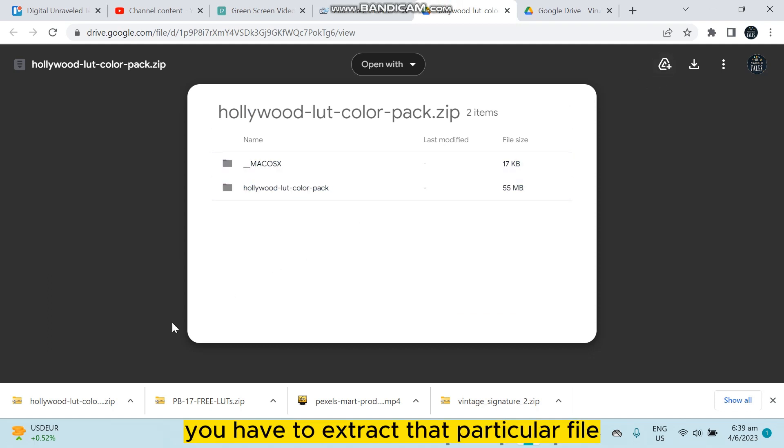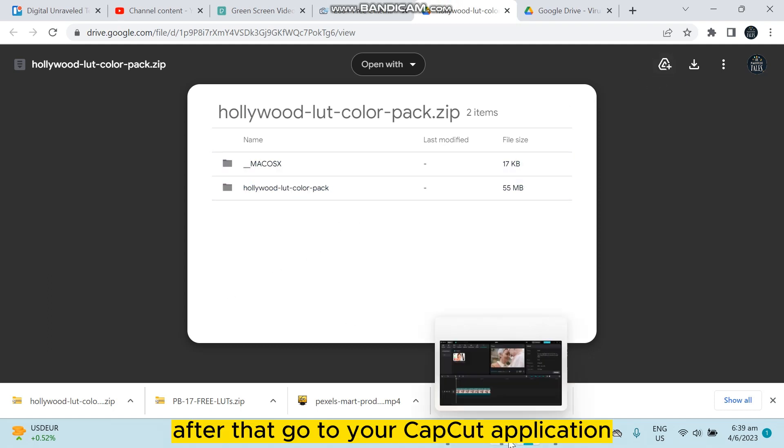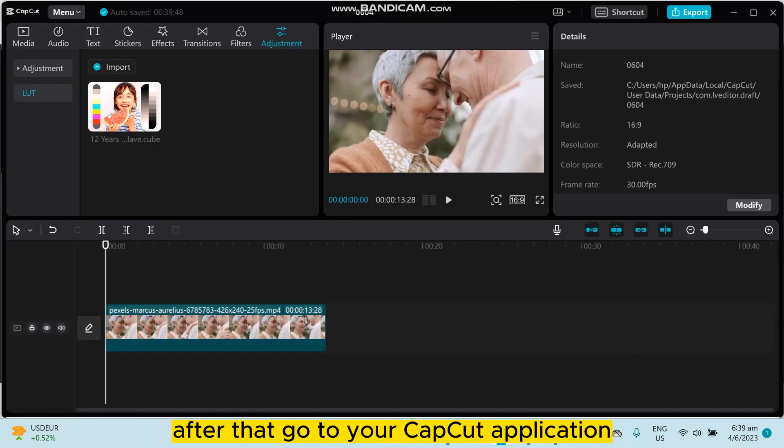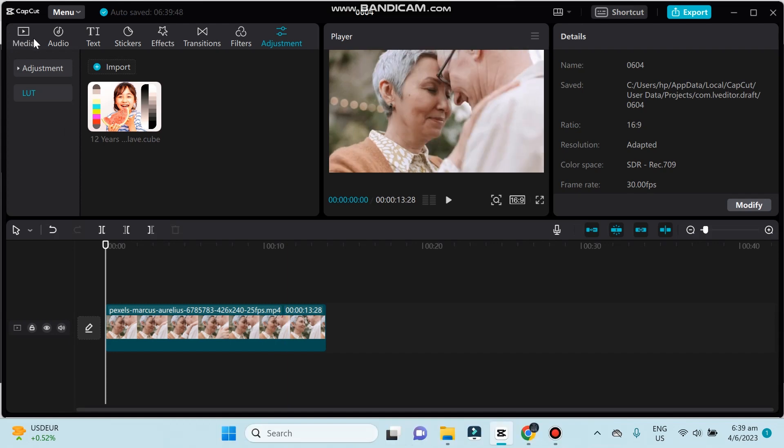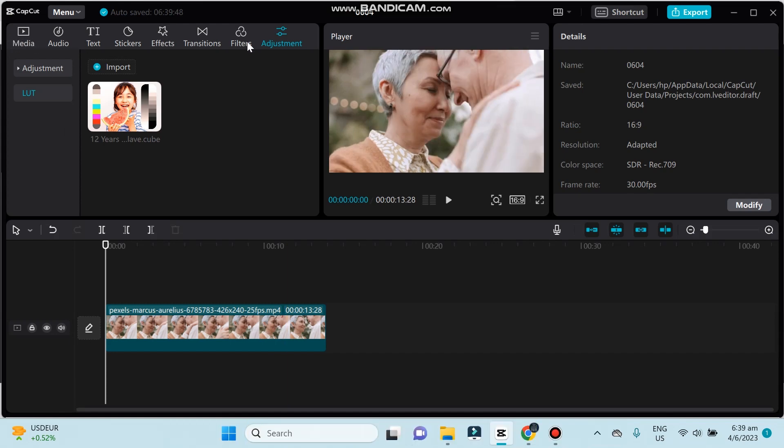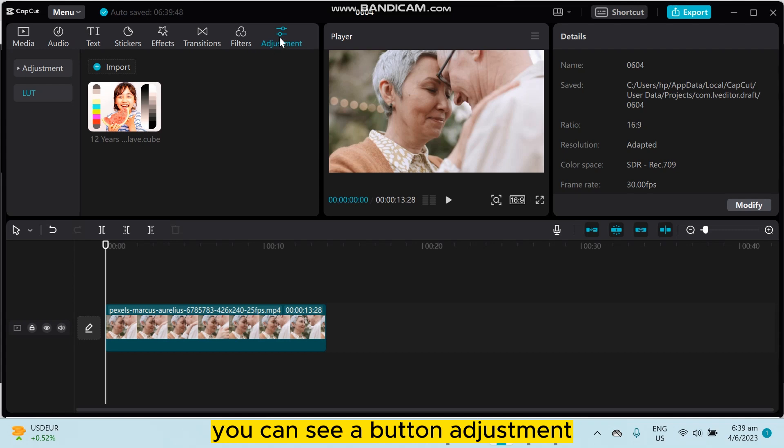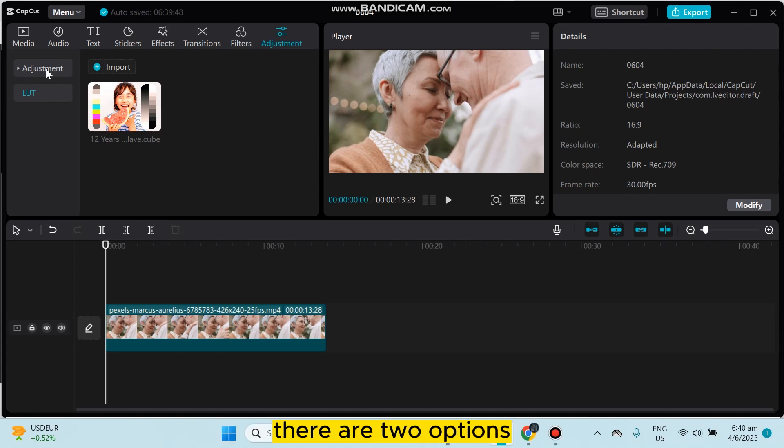After that, go to your CapCut application. Now at the top portion there are many options, but at the last portion you can see a button called Adjustment. Under the section of Adjustment, there are two options like Adjustment and LUT.